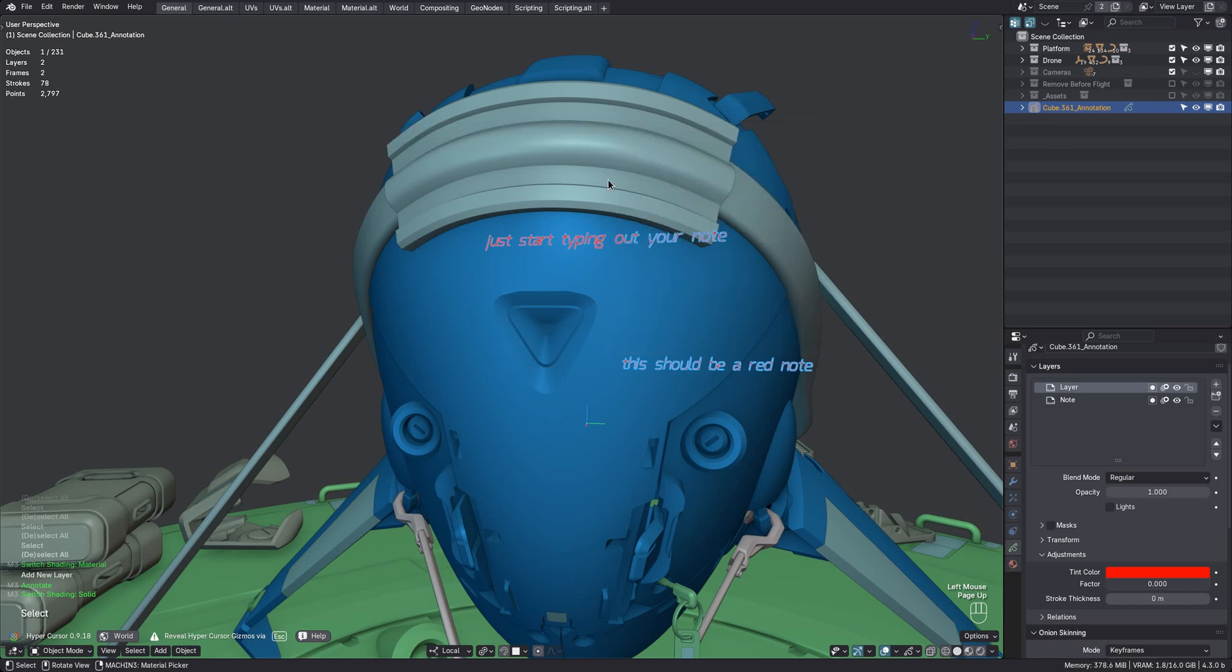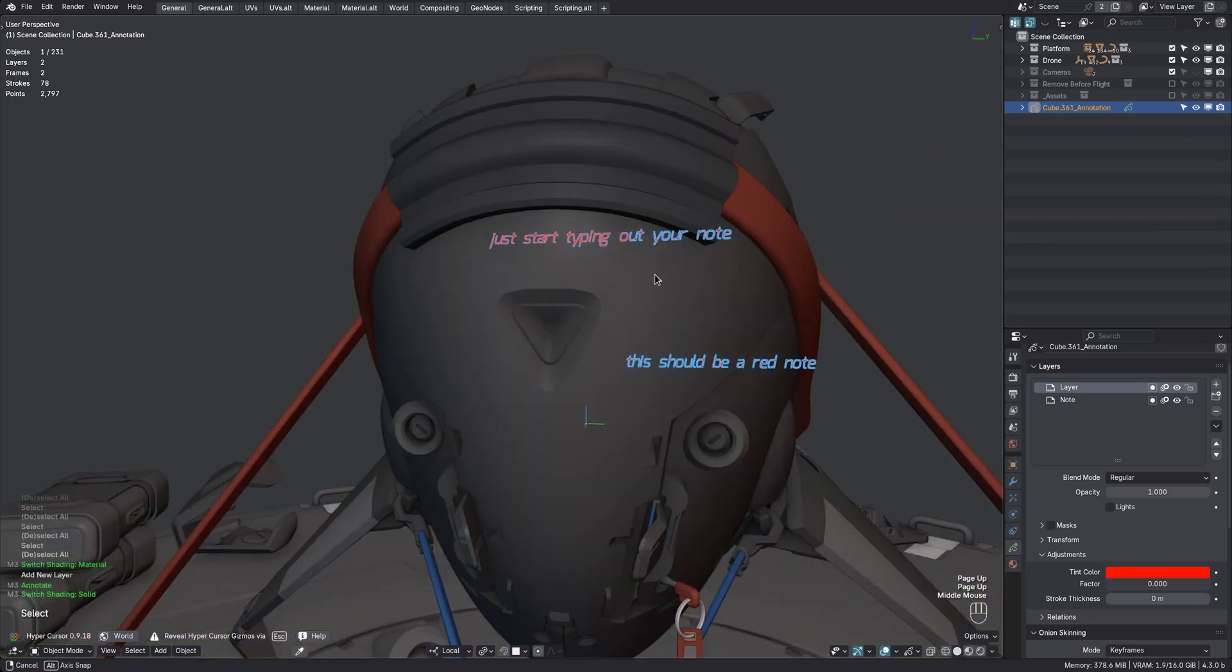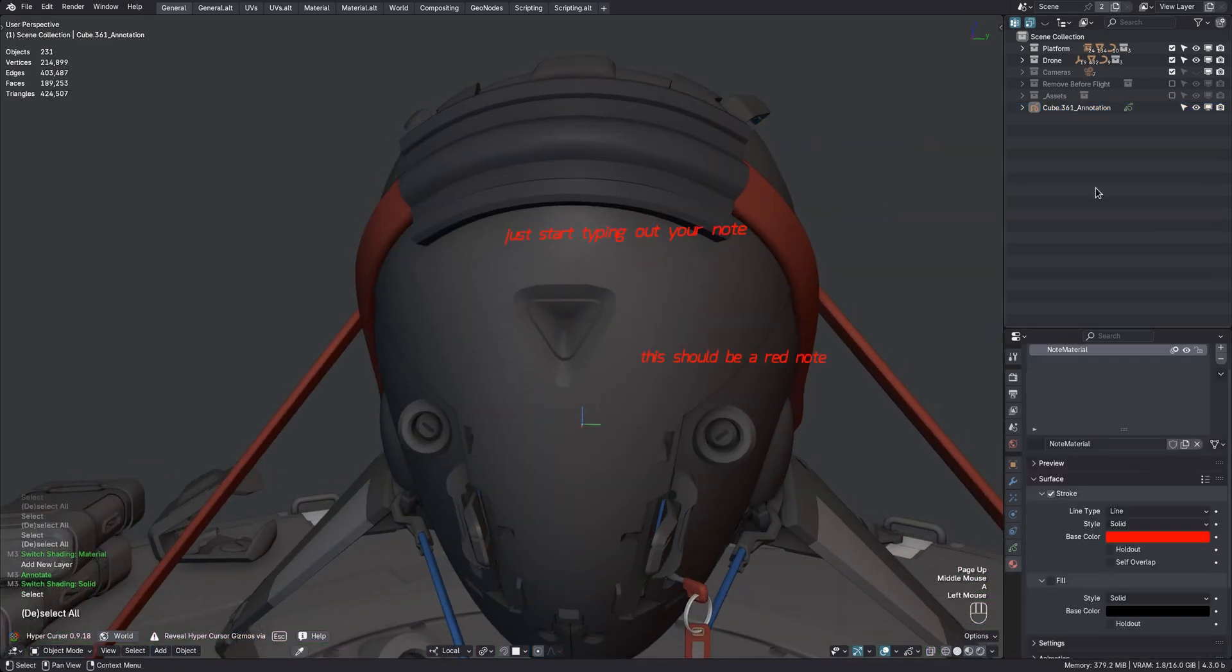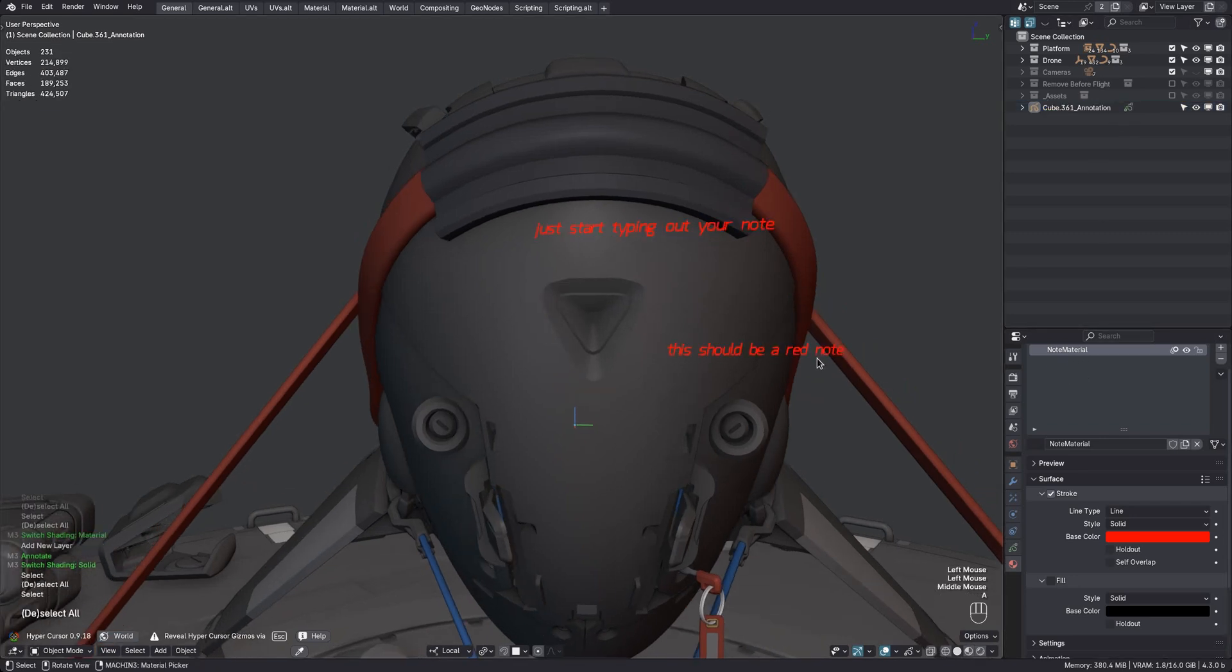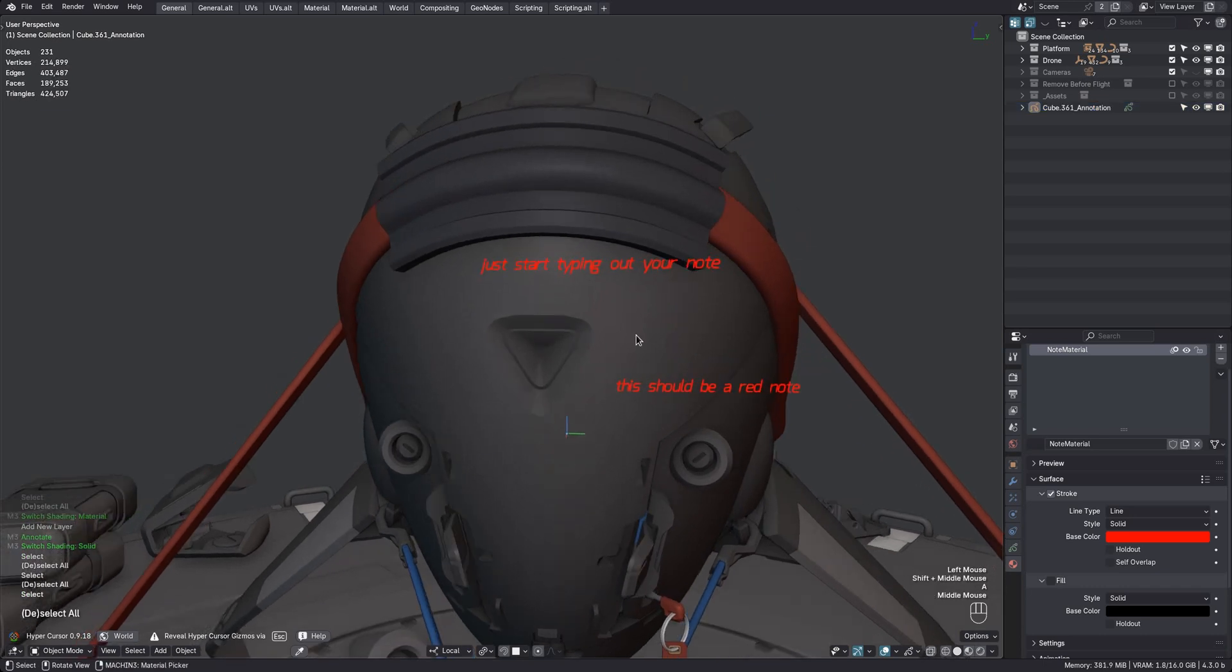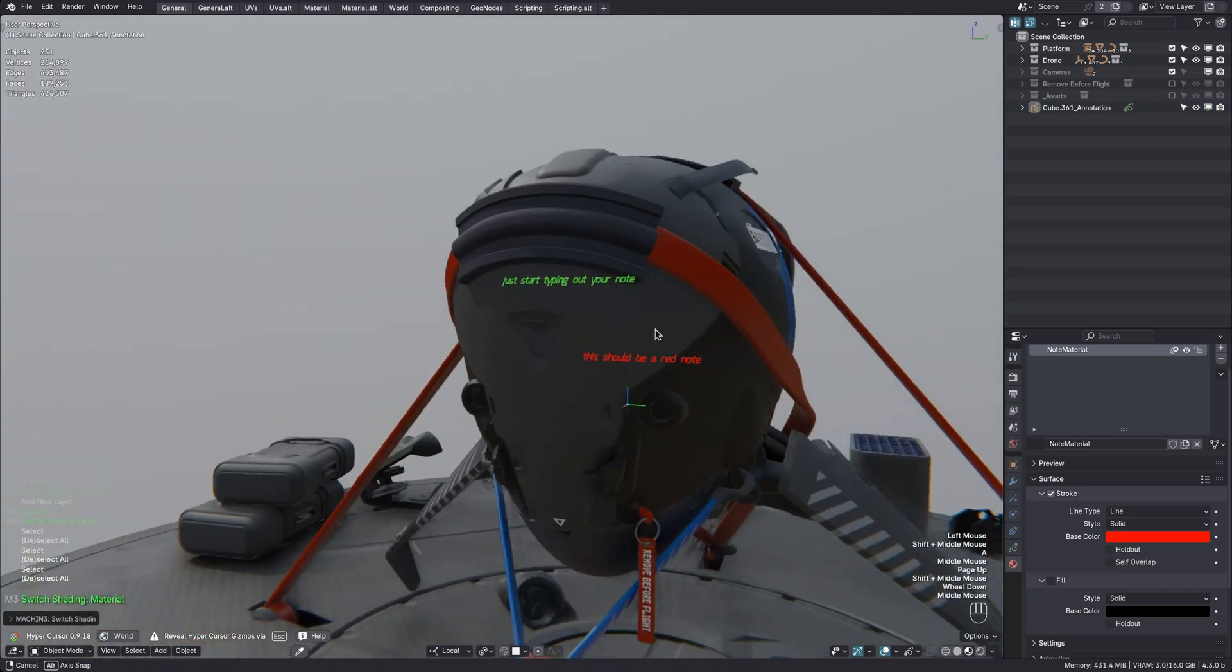It's similar for materials. Actually, note materials are shared across all note objects even. Both are done to minimize scene and file clutter. If you absolutely need different materials or need multiple object colors, you can always duplicate the objects or materials yourself and set things up like you want.